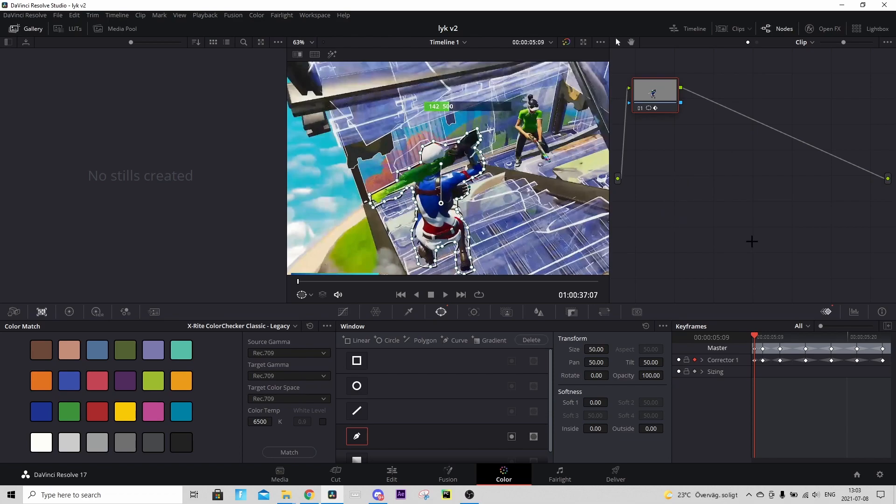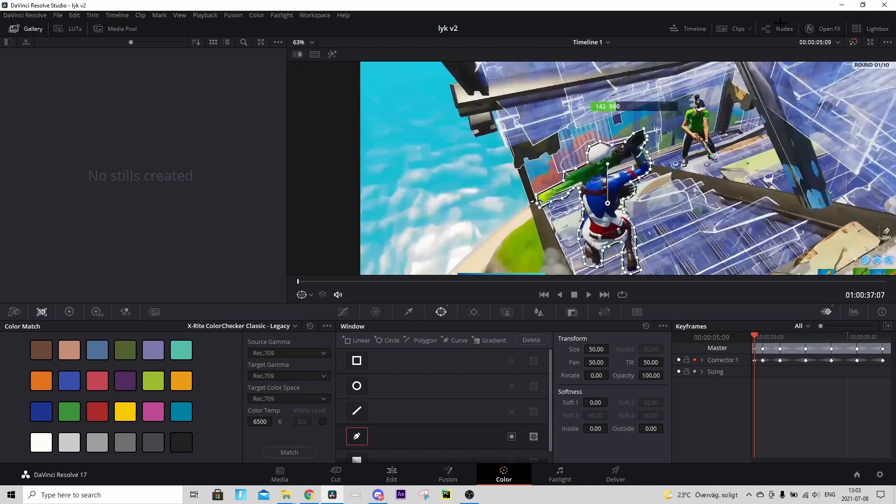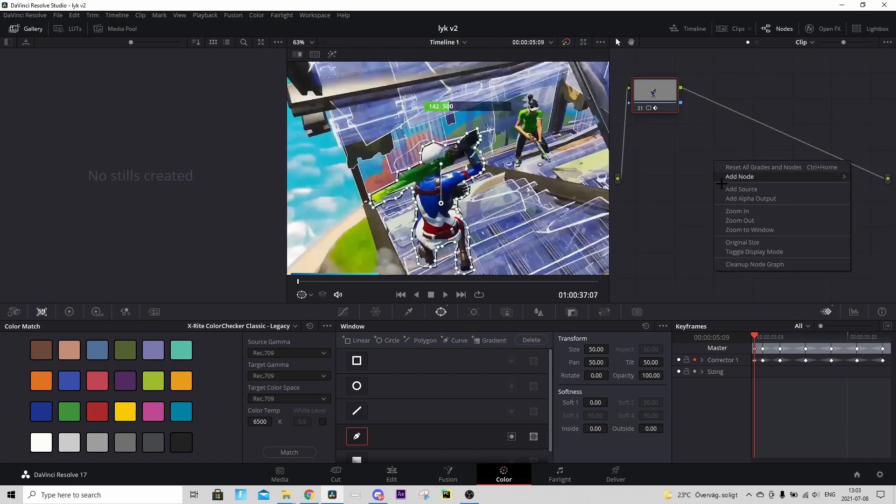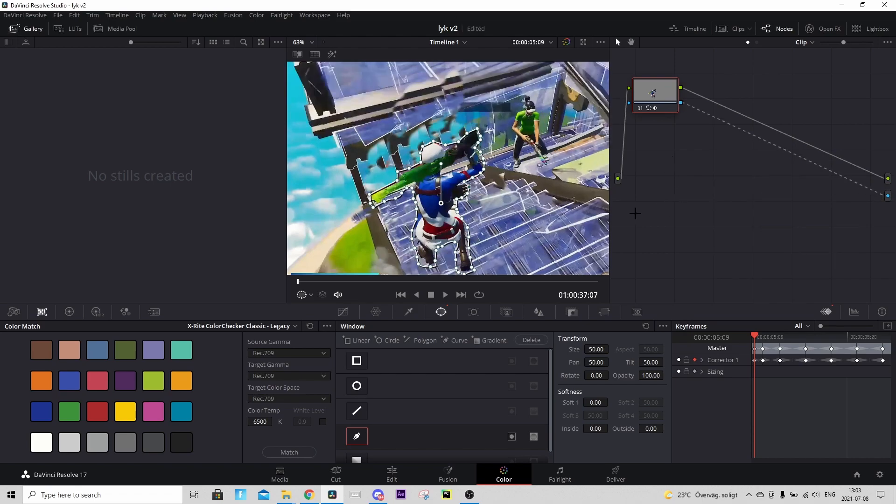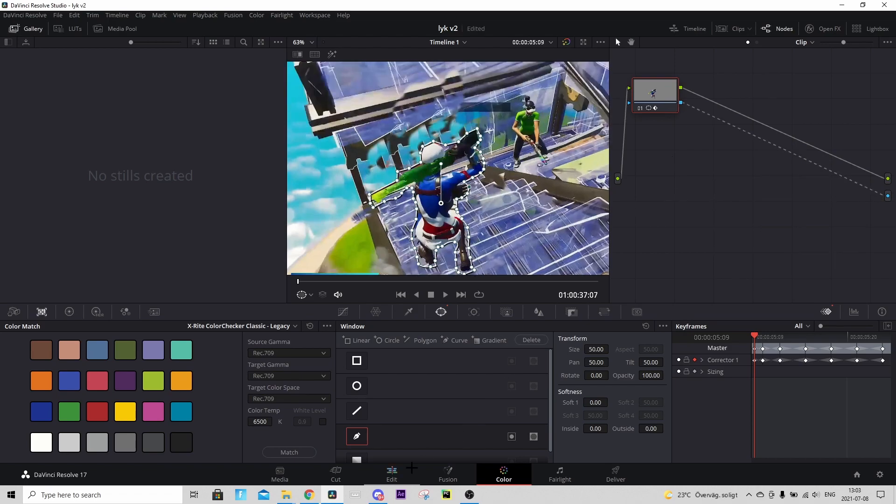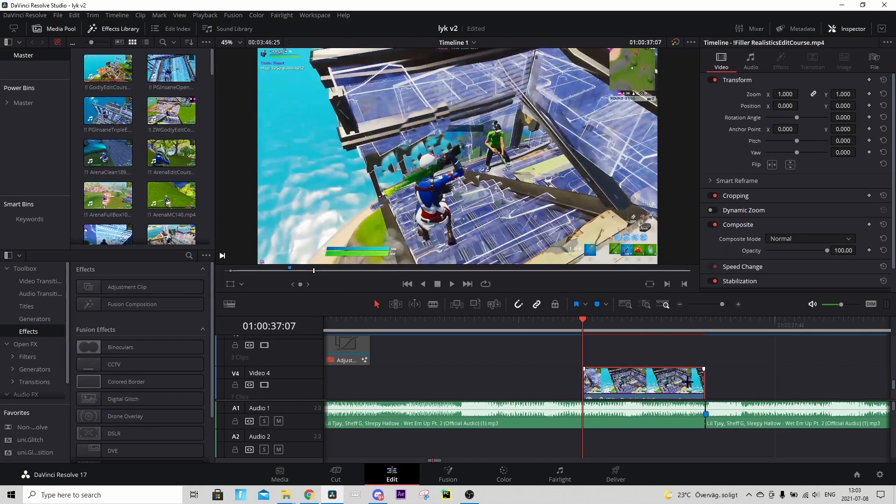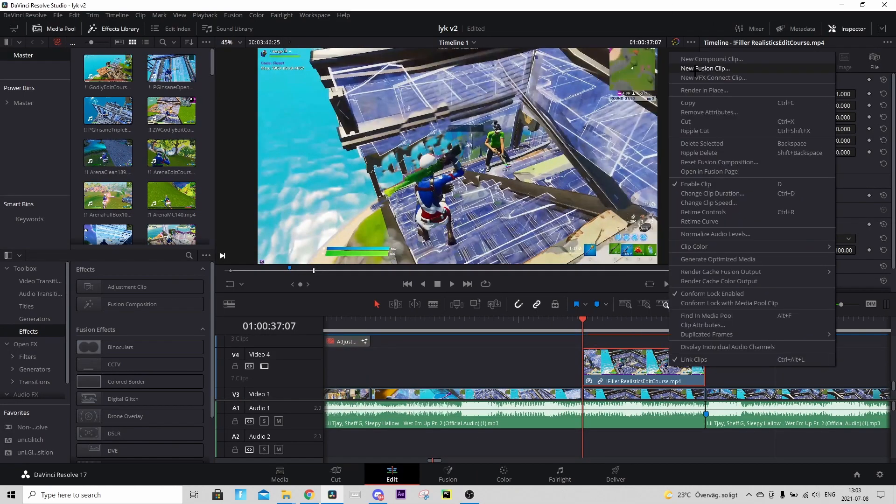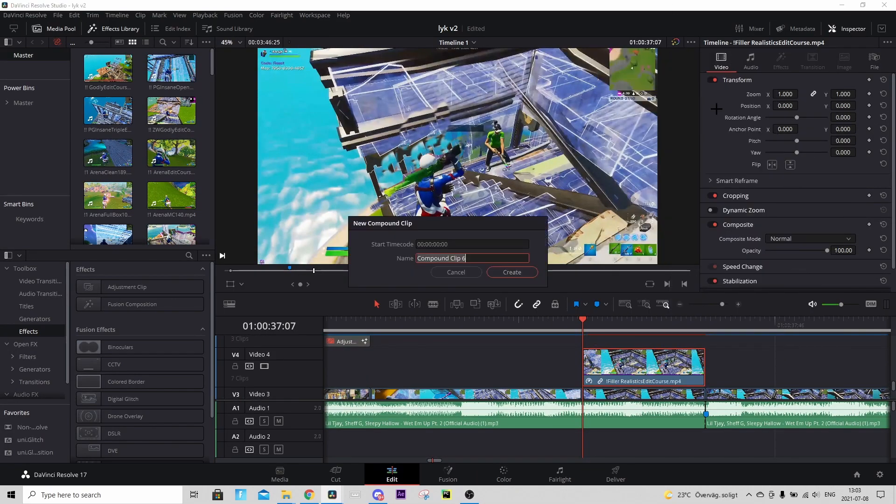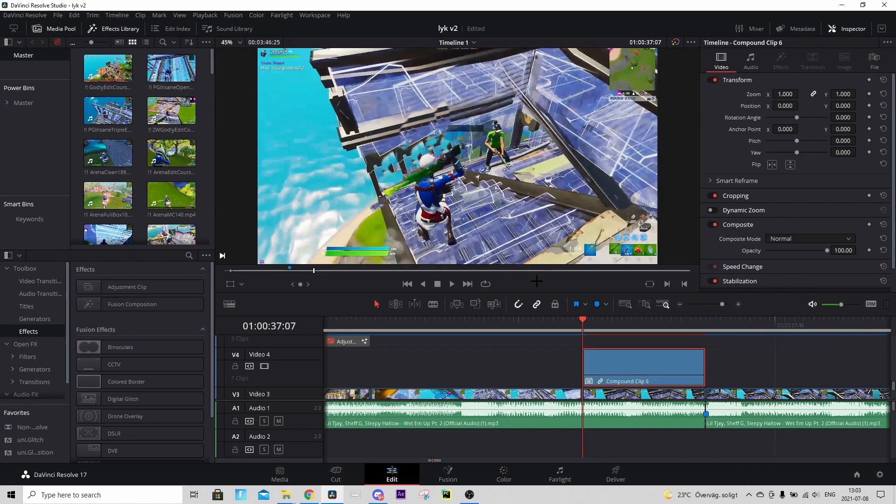But basically when you're done go to Nodes up here. If you don't see it just press Nodes up here. Right click anywhere and press Add Alpha Output and connect it like this and you'll see that it becomes transparent. Now go back to Edit tab and on the clip we just masked, right click on it and press New Compound Clip and press Create.